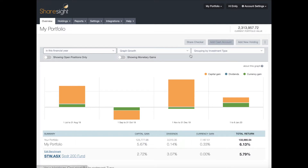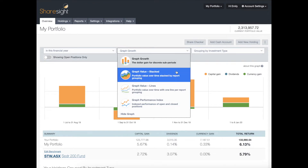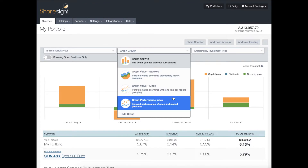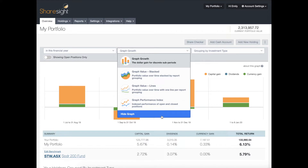Next I'll give you a quick tour of the graphs. If you click on the graph drop-down menu you will see the four different graphs that ShareSite has available and a brief description of what they all show you. You also have the option to hide the graphs if you find that it's taking a while for your ShareSite portfolio to load.